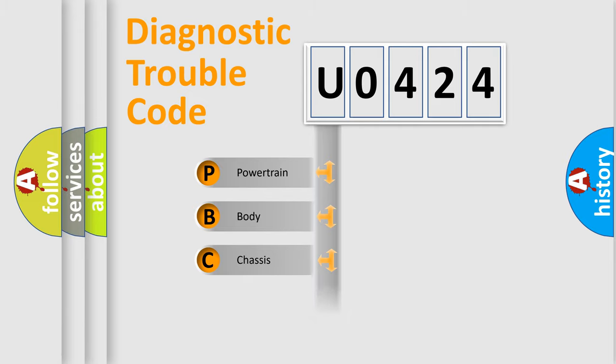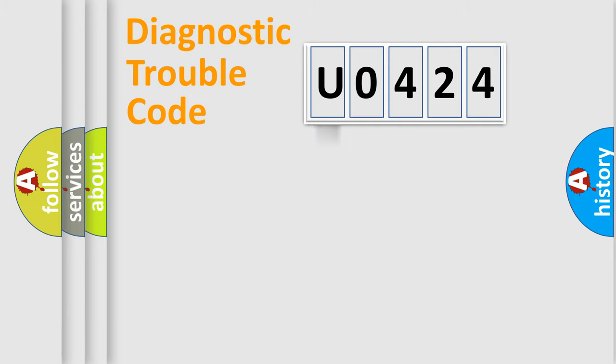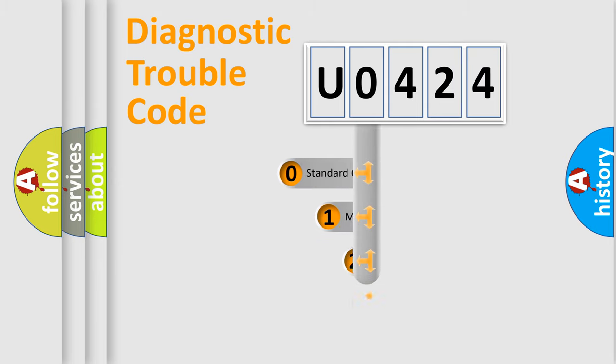Powertrain, Body, Chassis, and Network. This distribution is defined in the first character of the code.